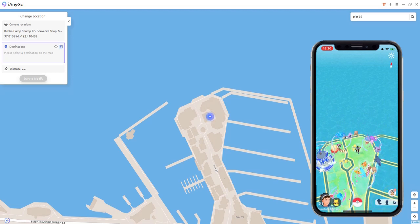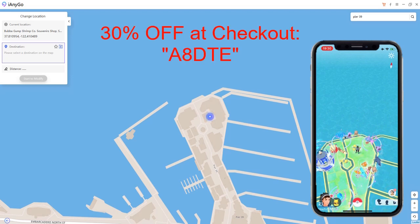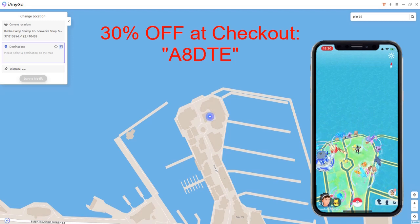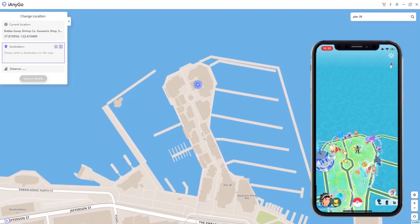We also have a link in the description which goes through a whole video on how to get this, and we have a giveaway for that as well, so go ahead and check that link out in the description. We will also have Tenorshare's links in the description with a 30% off discount code, and the code will also be on the screen in front of you. iAnyGo by Tenorshare allows you to spoof your Pokemon Go with no need to jailbreak, catch more Pokemon, and teleport around the world. This is spoofing method number one.